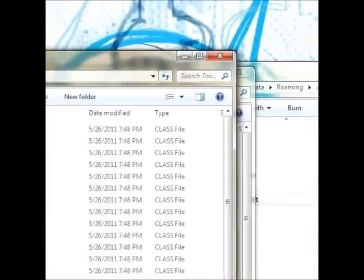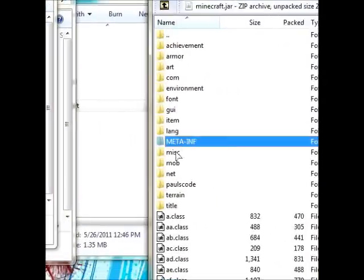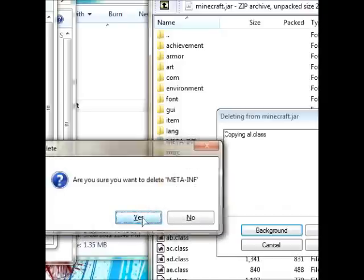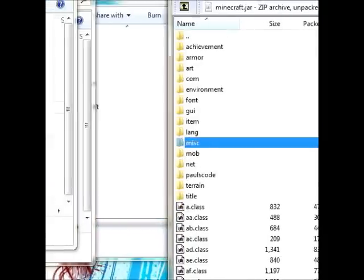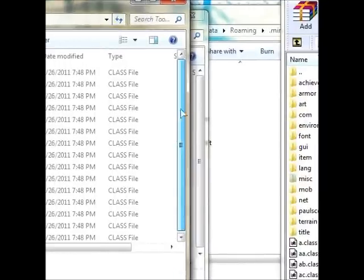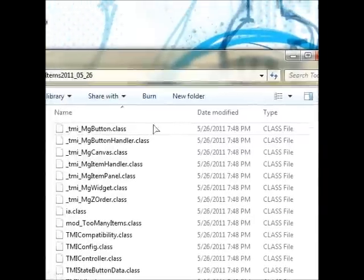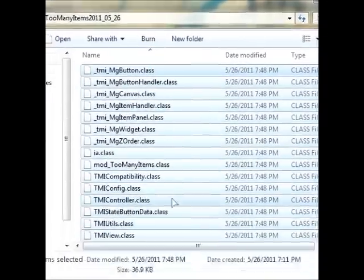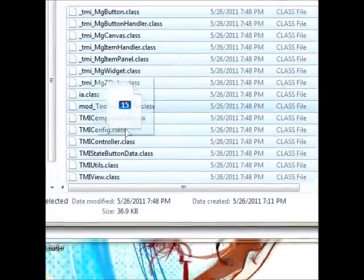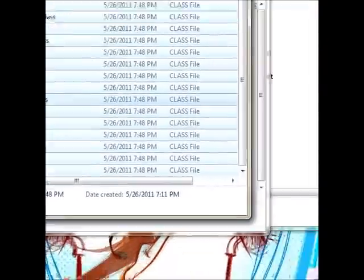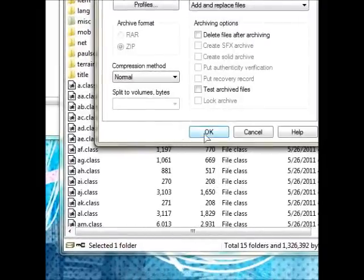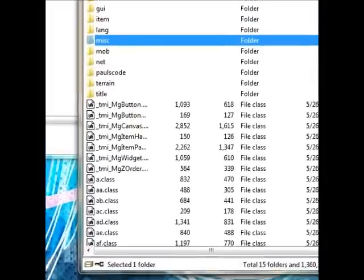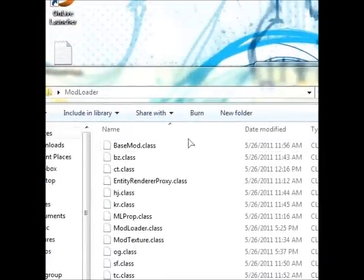Okay, so first thing you're going to want to do in the .jar file is delete the meta-inf folder, and that won't do anything at all, so don't worry about that. And then you're going to want to drag and drop all the class files from the mod folder to the .jar. And then same here.